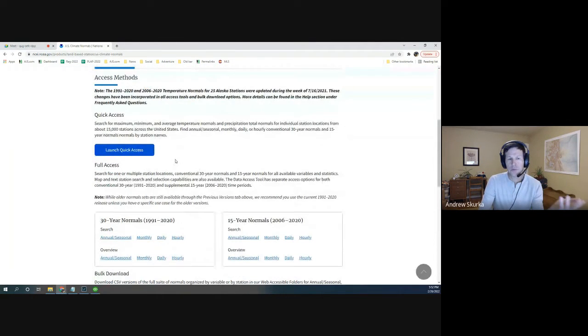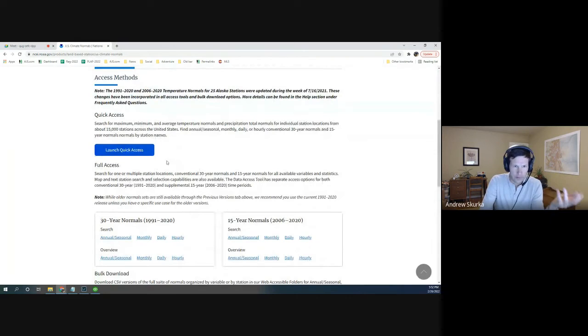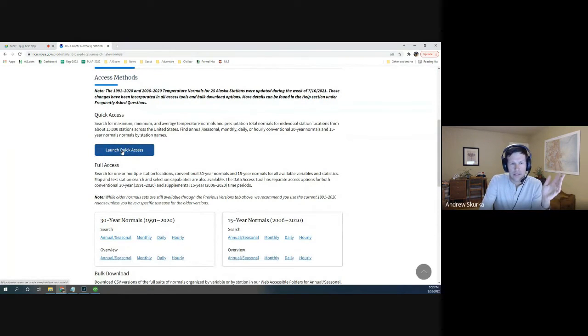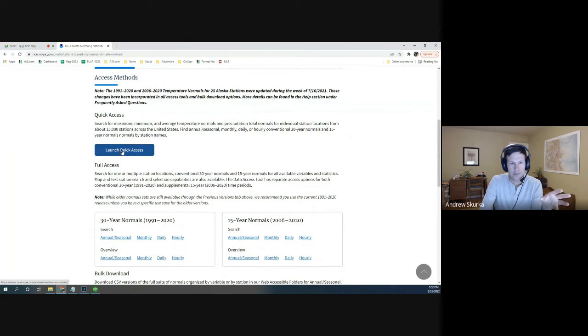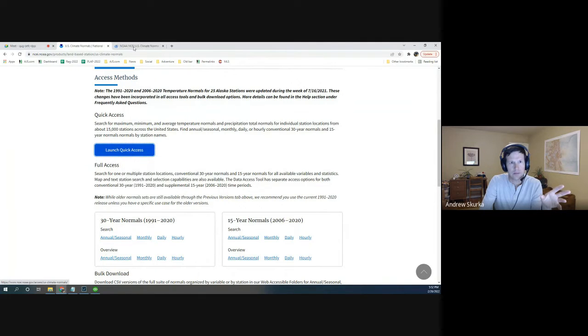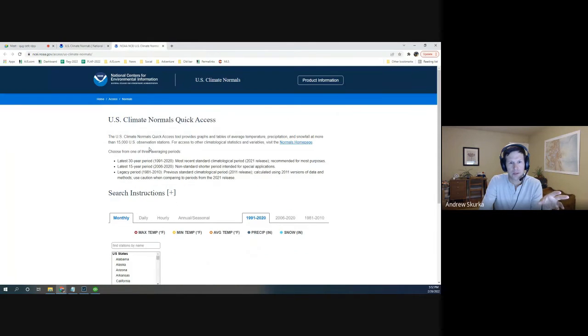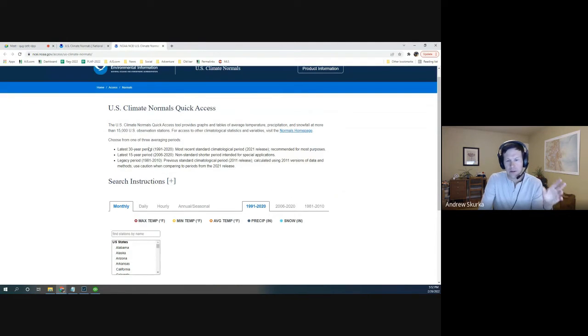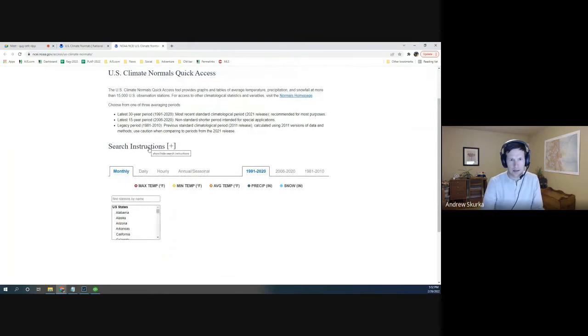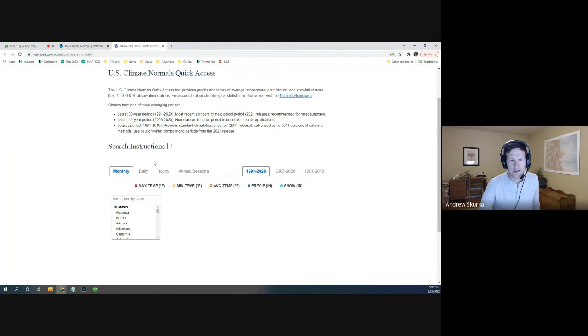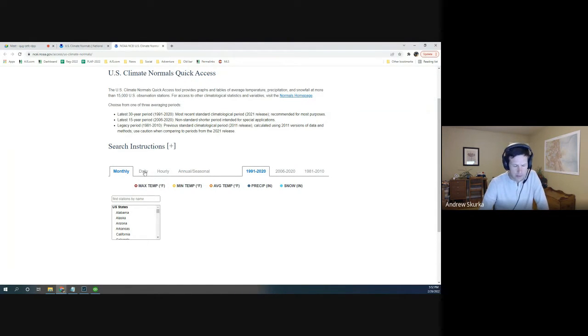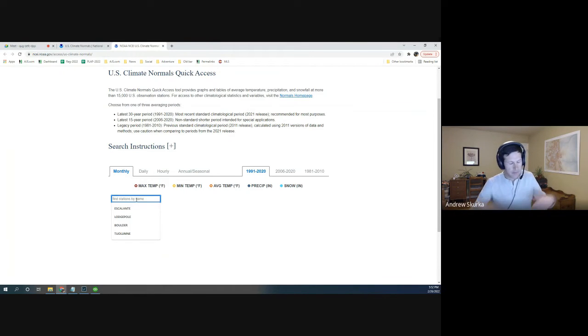So there are two tools. One is Quick Access. The other is Full Access. If you can get the data through Quick Access, that's going to be your best bet. So go ahead and launch it. I'm going to pull it up in a new window. Our first trip this year is in southern Utah, in Grand Staircase, Escalante National Monument, and Glen Canyon National Recreation Area. So I'll go ahead and start with that location.